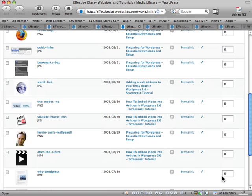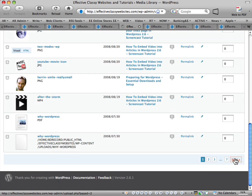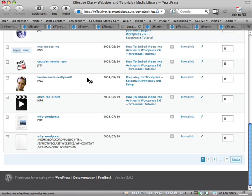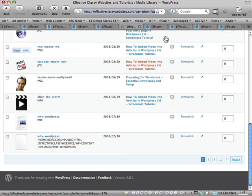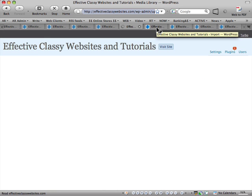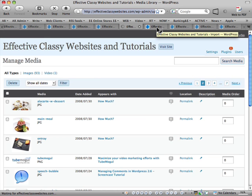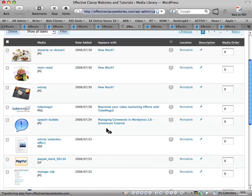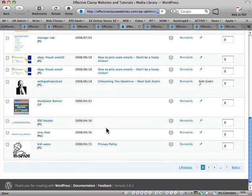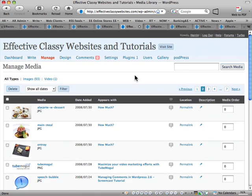And also we've got a page function here, we go to the next page and it shows us all the images on our site. There we go. There's just more of the images that I've uploaded to this website.